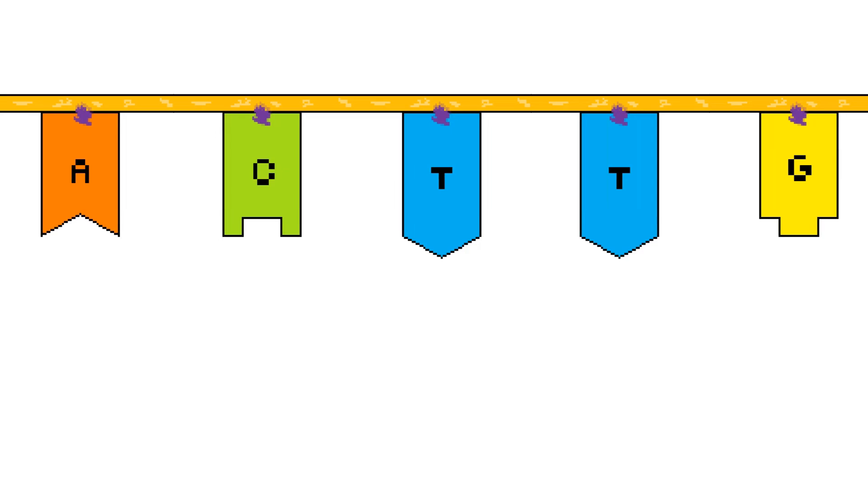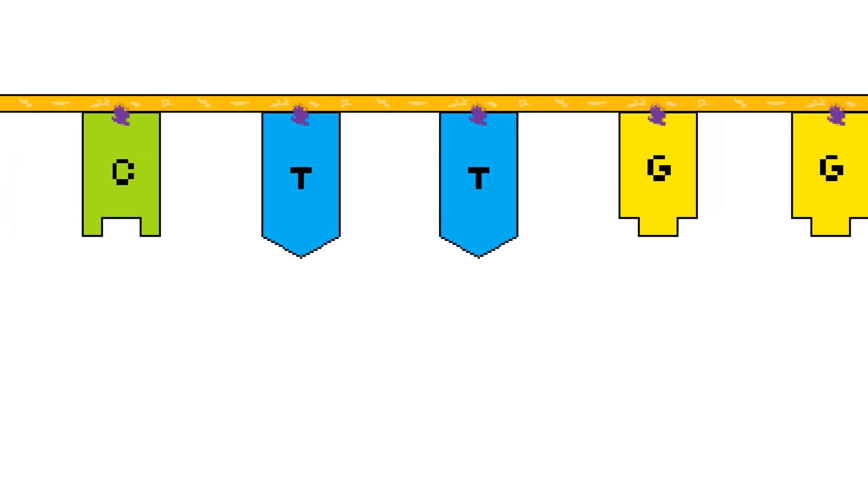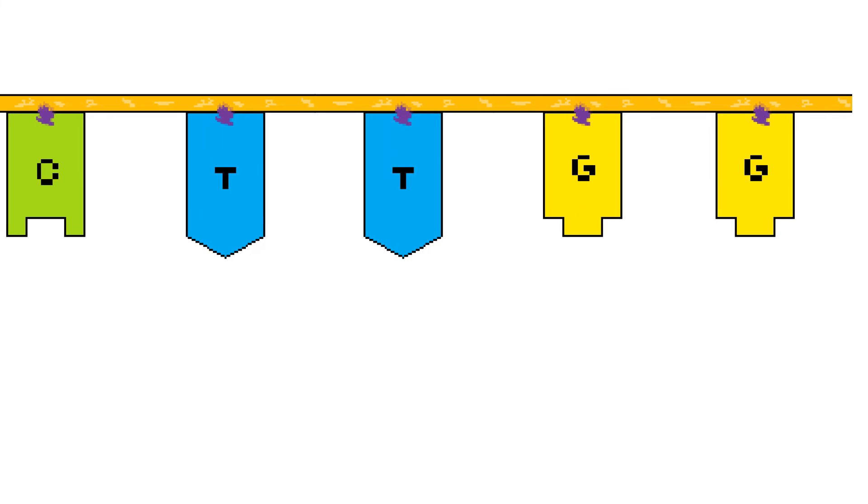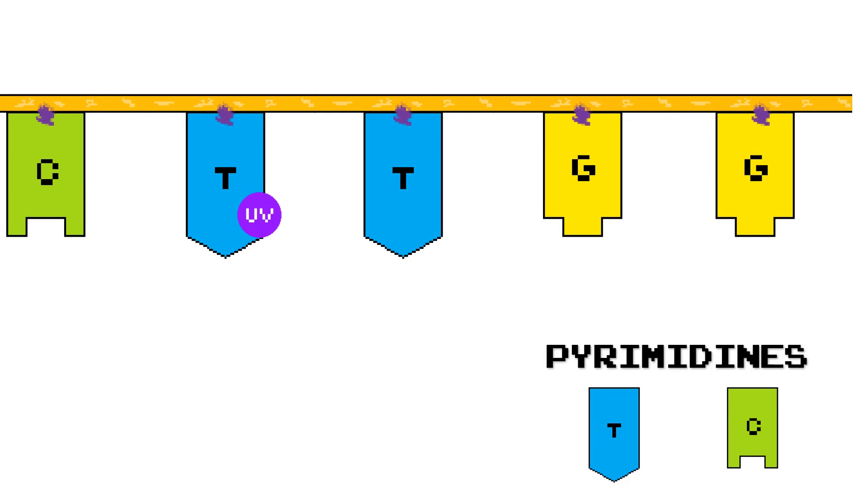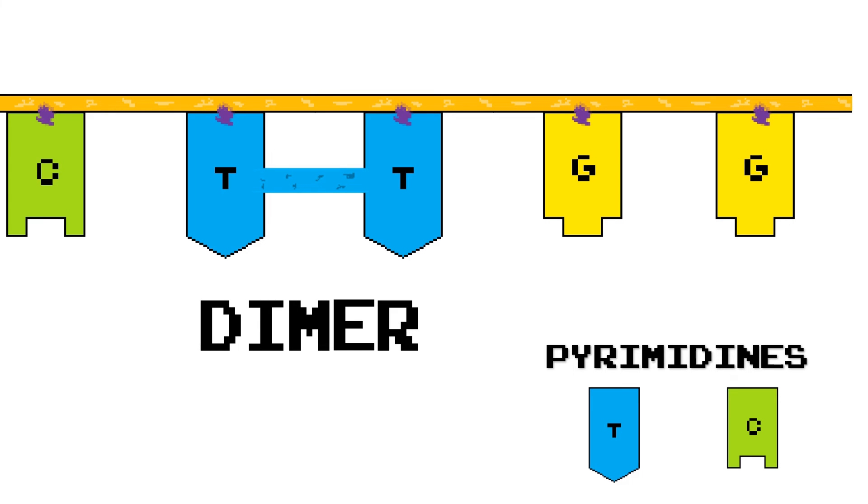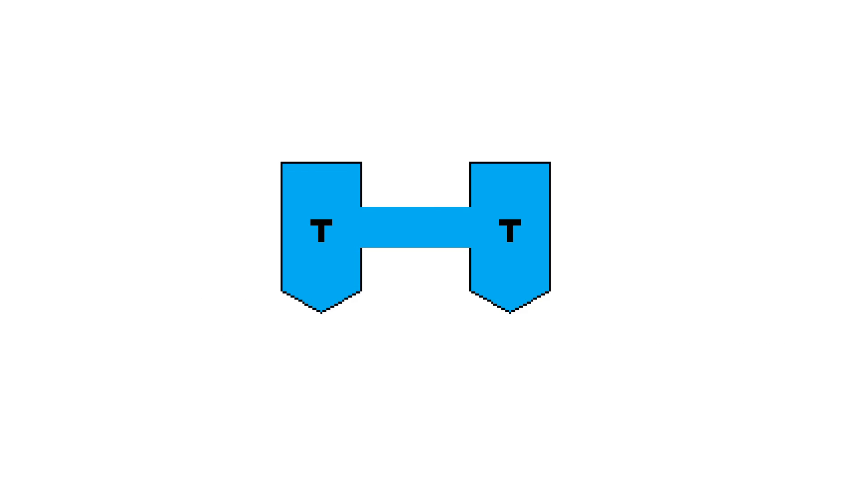Well, as I mentioned earlier, when a DNA strand is exposed to UV radiation, two adjacent pyrimidine nucleotides can covalently bind together, forming a dimer. Luckily, photolyase can reverse this dimer.